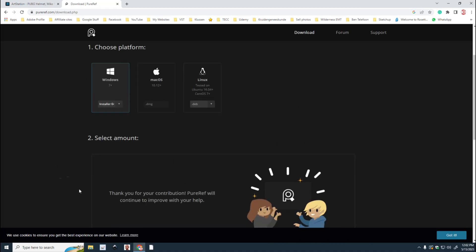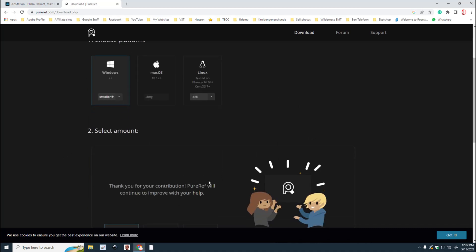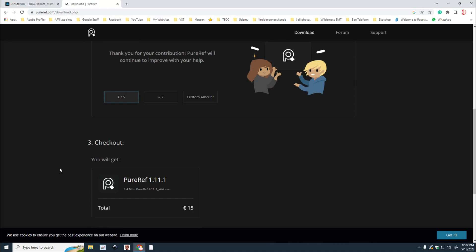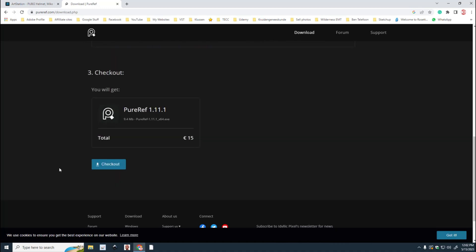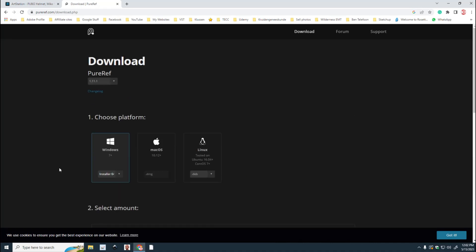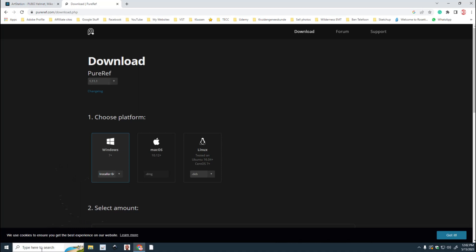I'm going to choose Windows, well I actually already installed it but I would choose Windows. Here's the amount that you can donate if you have that option to do that. You can do a custom amount if you think 7 or 15 is too much. You can get it free obviously, but yeah, just support them if you can. Anyway, you're going to download it, it's going to give you an installer, you're going to run it, you're going to install it and you're ready to go.